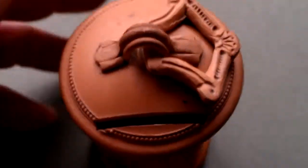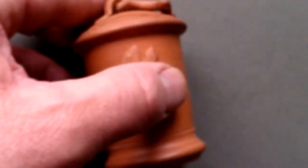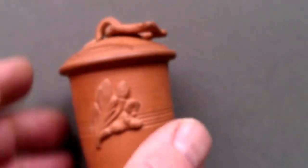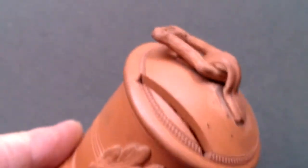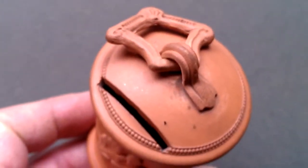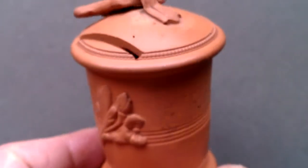Right, ladies and gentlemen, this is an extremely unusual item. It's a 19th century, I'm pretty sure, French, possibly, ceramic terracotta, rather, money box.